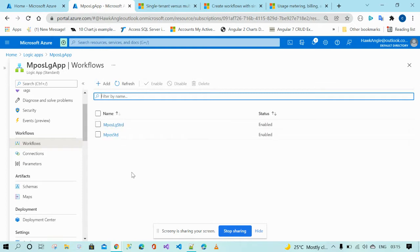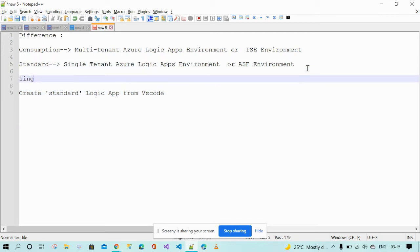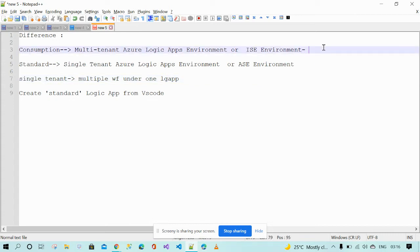What is the main difference between consumption and standard? If your application is running on the consumption plan, it is running on the integration service environment — multi-tenant. If your application is running on the standard plan, it is running on single-tenant. In single-tenant, you can have multiple workflows under one logic app, but with the consumption plan only one workflow.